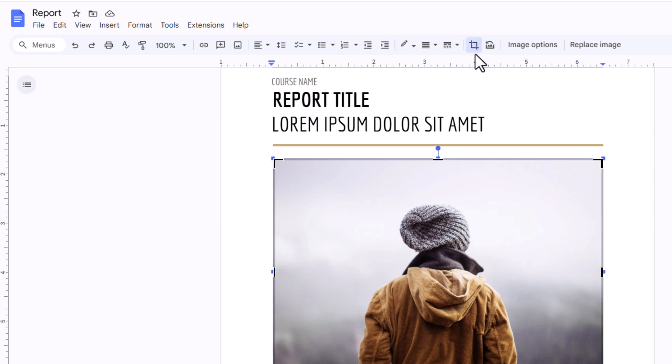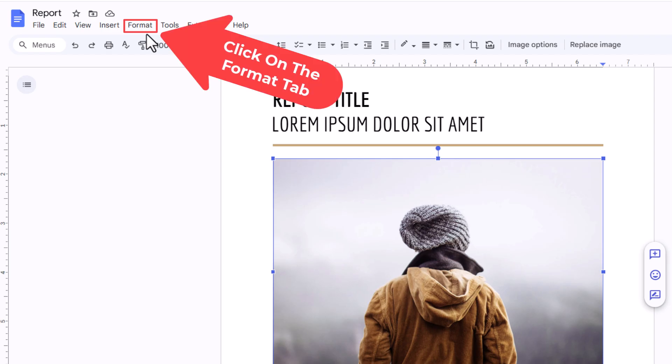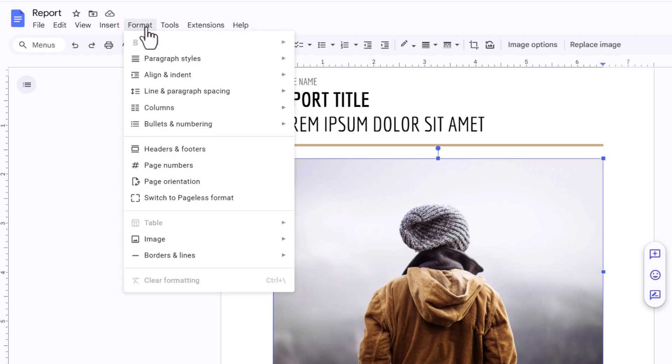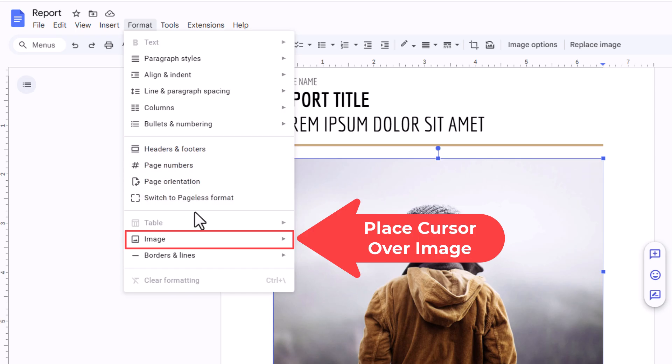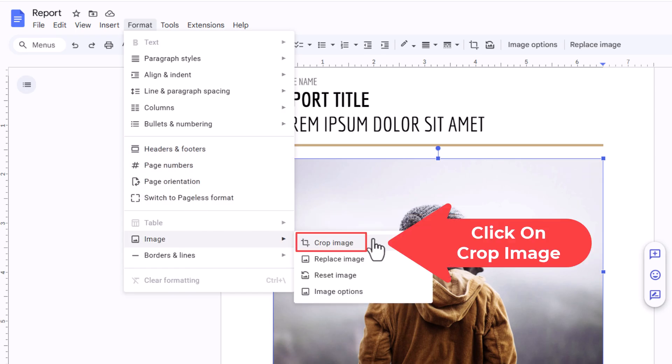If you don't see the crop image icon, make sure your image is selected. Go up to the Format tab and click on it. Then go down and place your cursor over Image. Slide to the right and there is crop image.